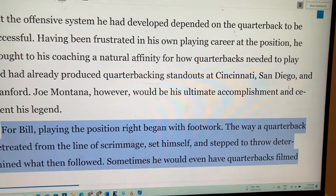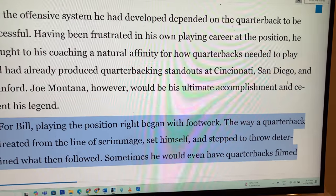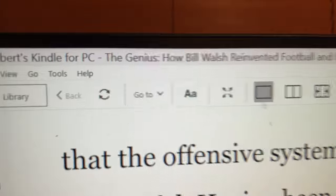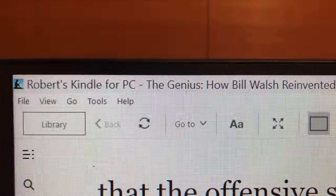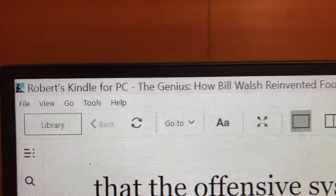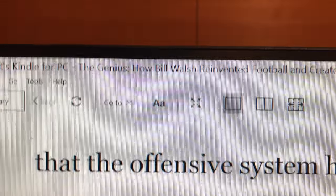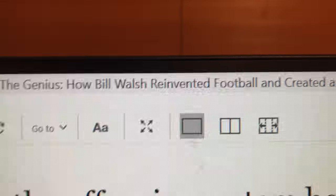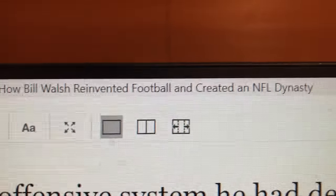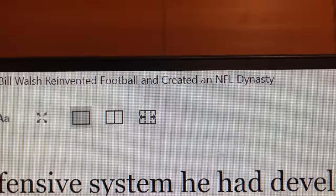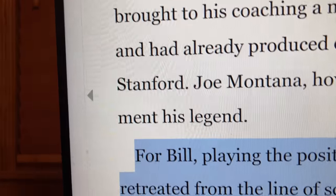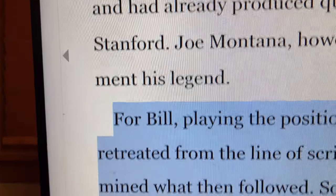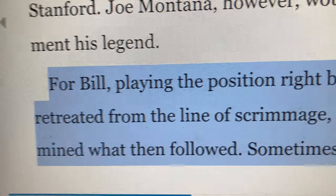Now I can talk about — actually, I'll talk a little bit about the author of this book. David Harris wrote 'The Genius: How Bill Walsh Reinvented Football and Created an NFL Dynasty.'